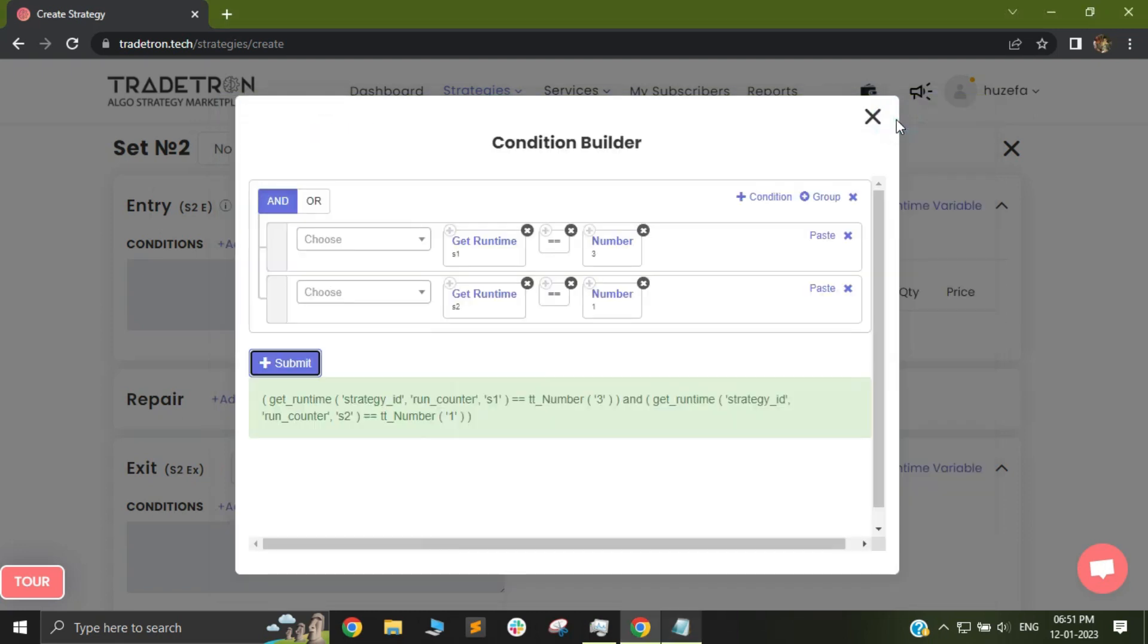So using these keywords you can play around with the get runtime and numbers in order to get creative and you can make complex logics using this particular code.